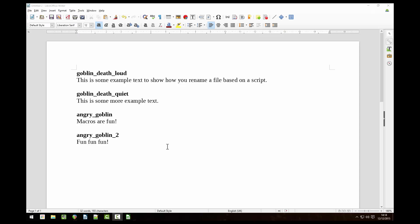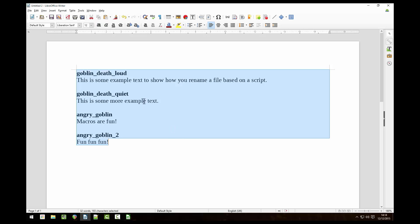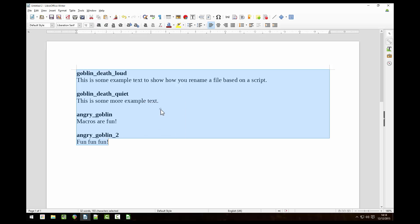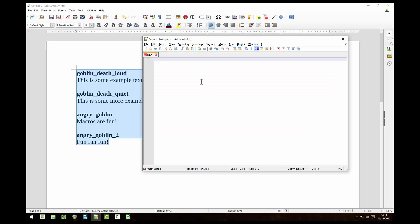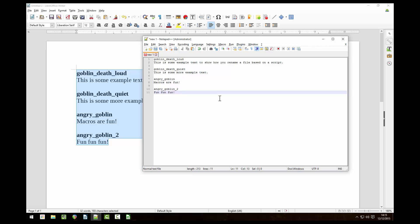This is the script we've been working from. You can see the client wants very specific names for each of the files. Highlight it all and copy it. Paste the script into notepad++ or something similar.